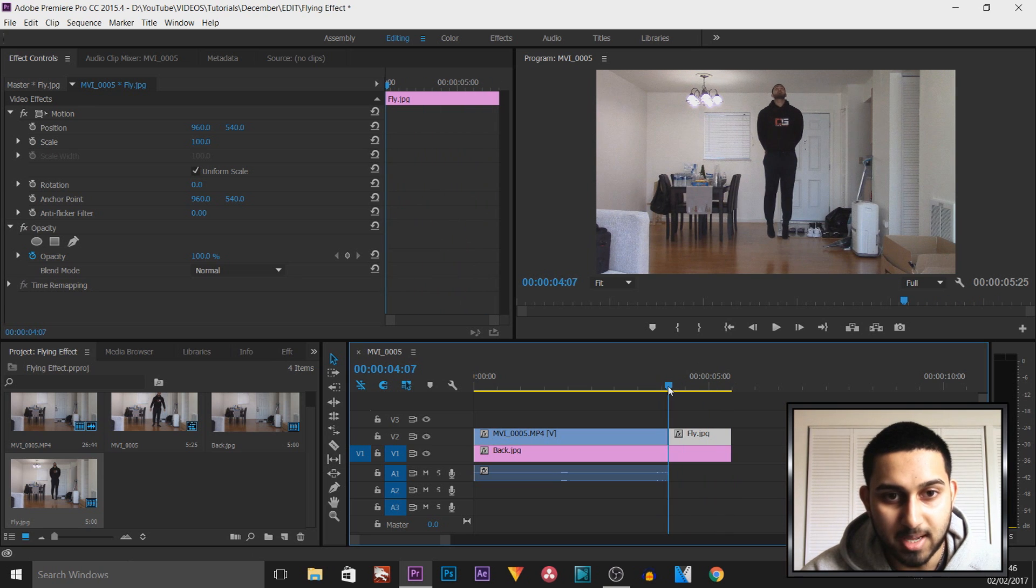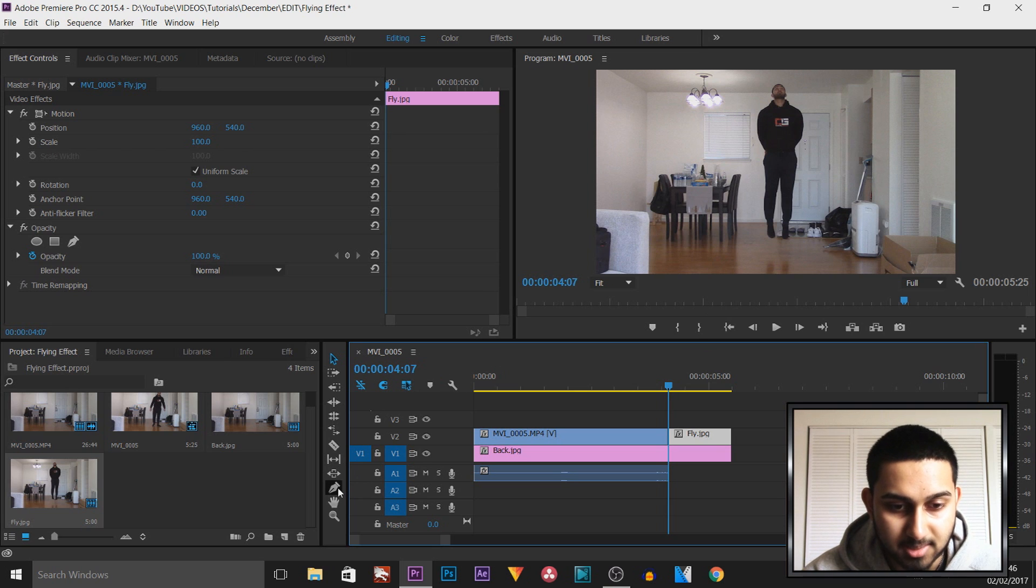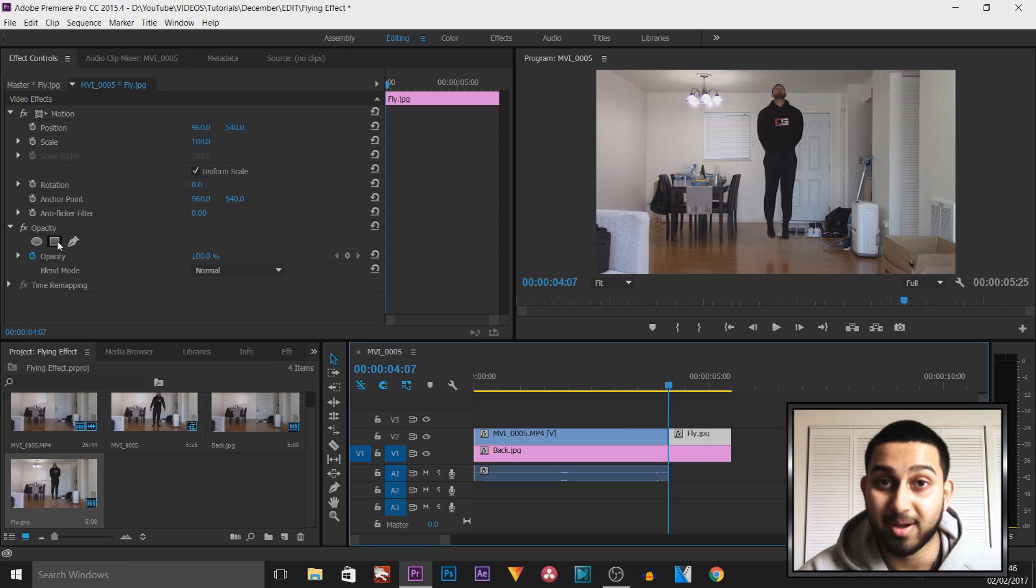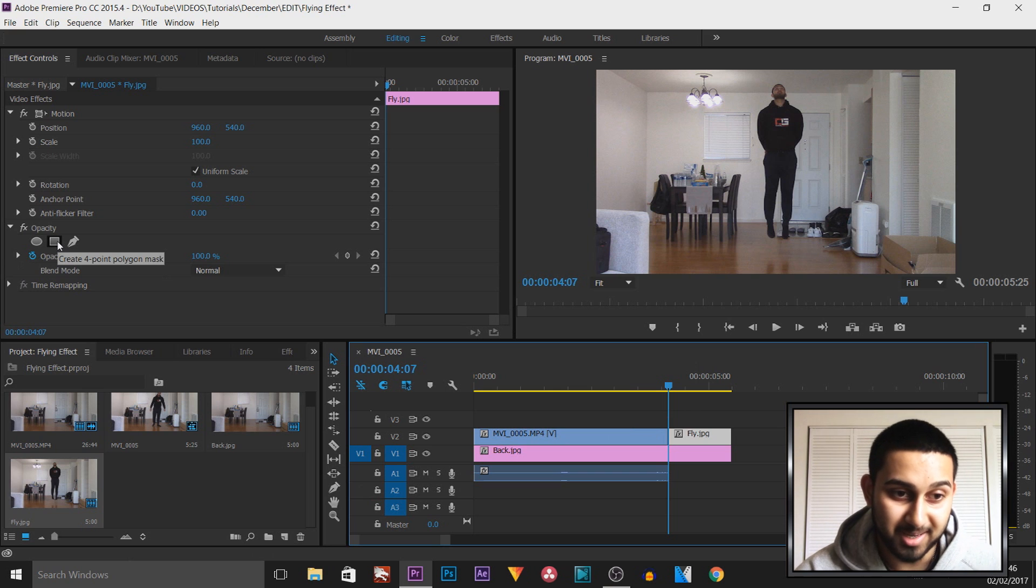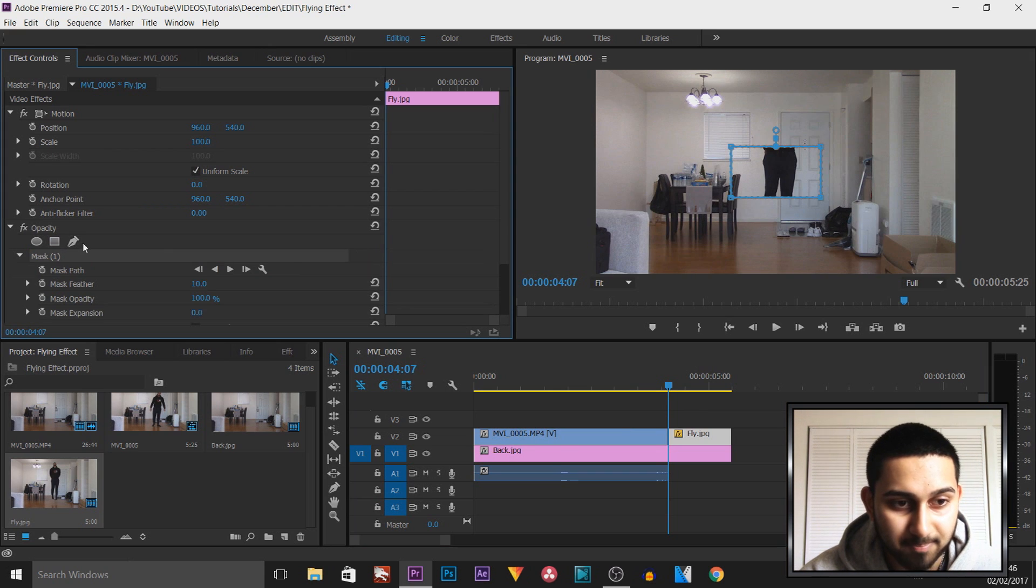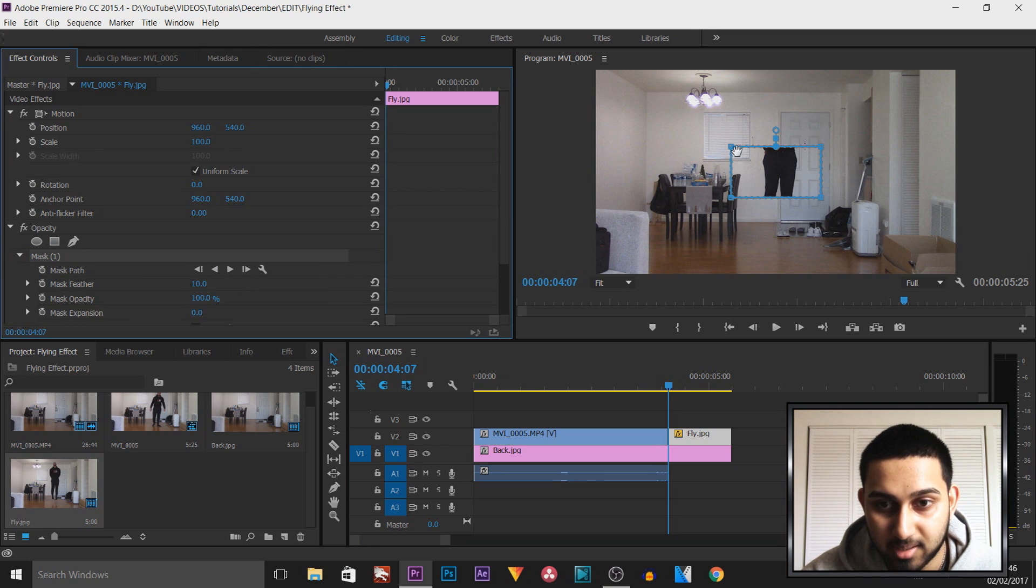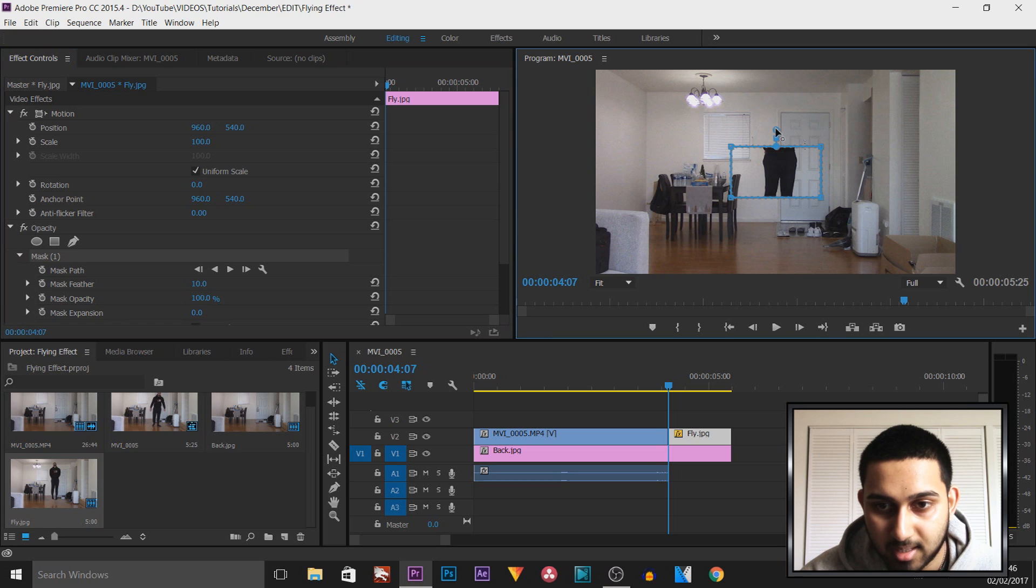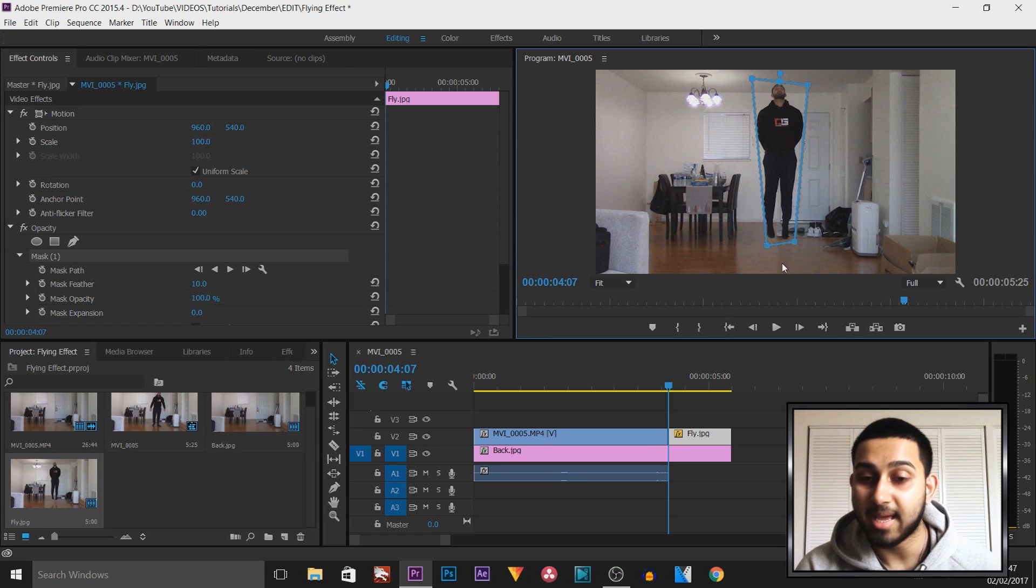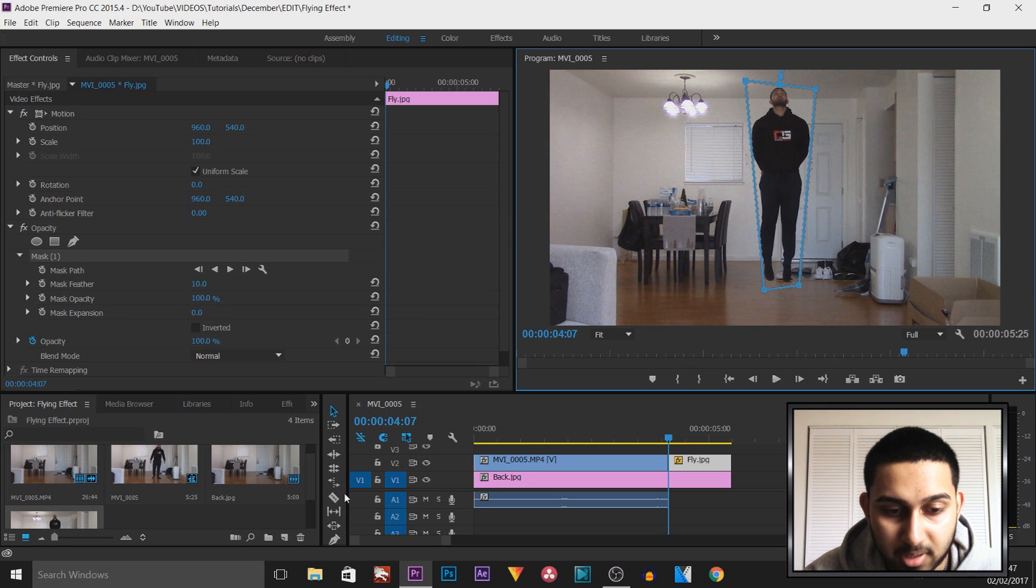So what we're going to do now is simply mask around ourselves. You can come here and use the pen tool, or what I like to do, some people might find this a bit weird, I use the four points polygon mask. As you can see it brings up a mask here. All we're going to do is extend this out so we can see all of ourself. Then I'm going to come to the pen tool.